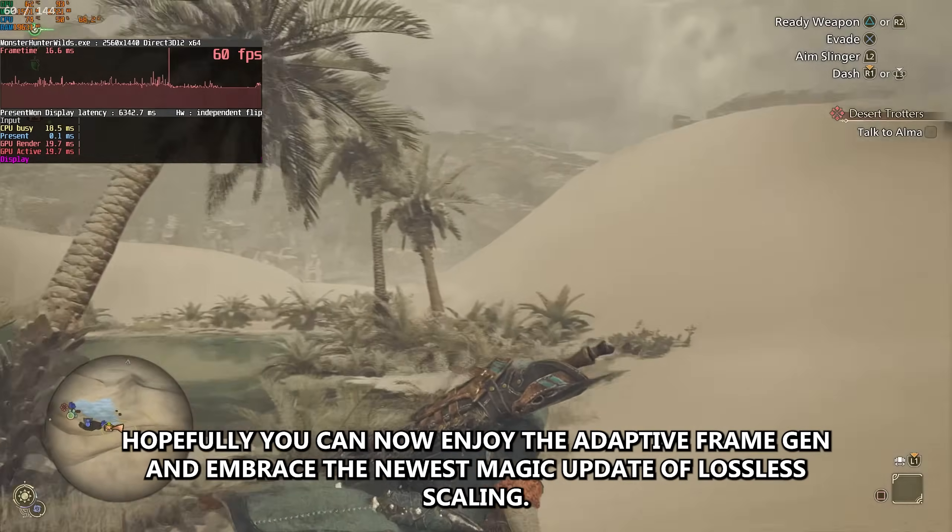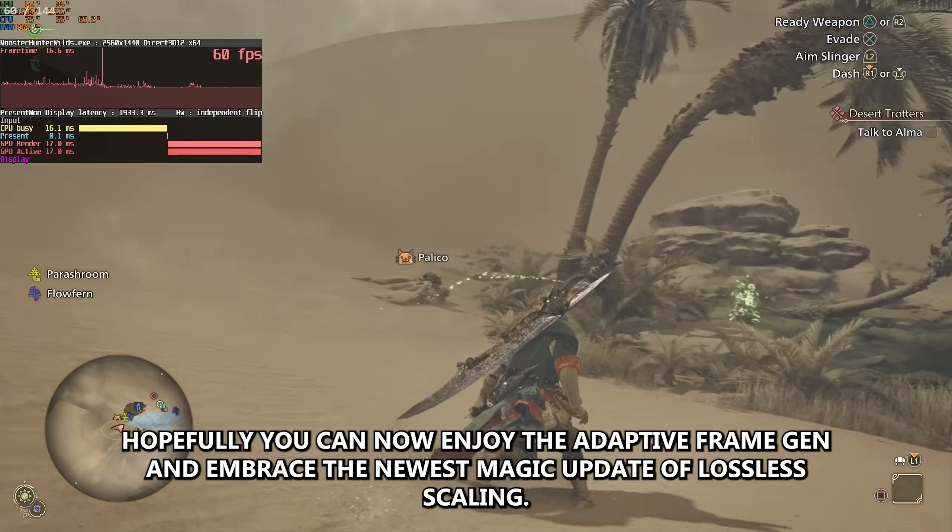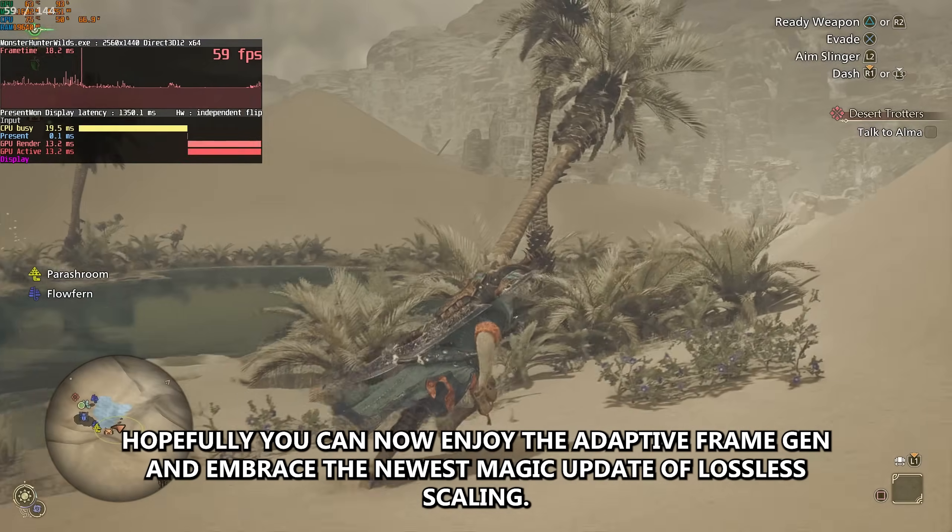Go ahead and enjoy the adaptive frame generation, and embrace the newest magic update of lossless scaling.